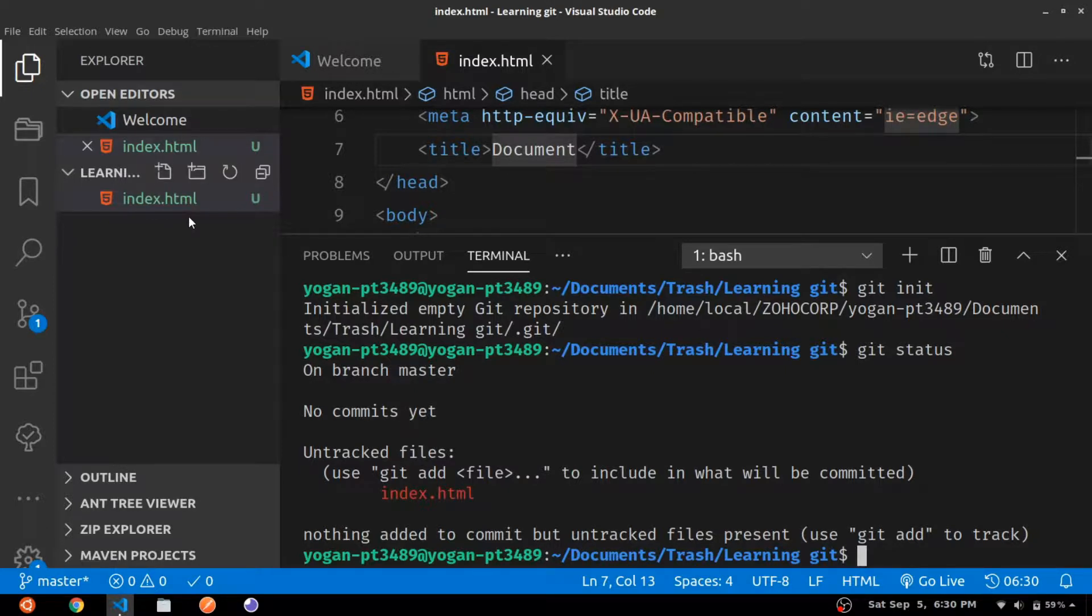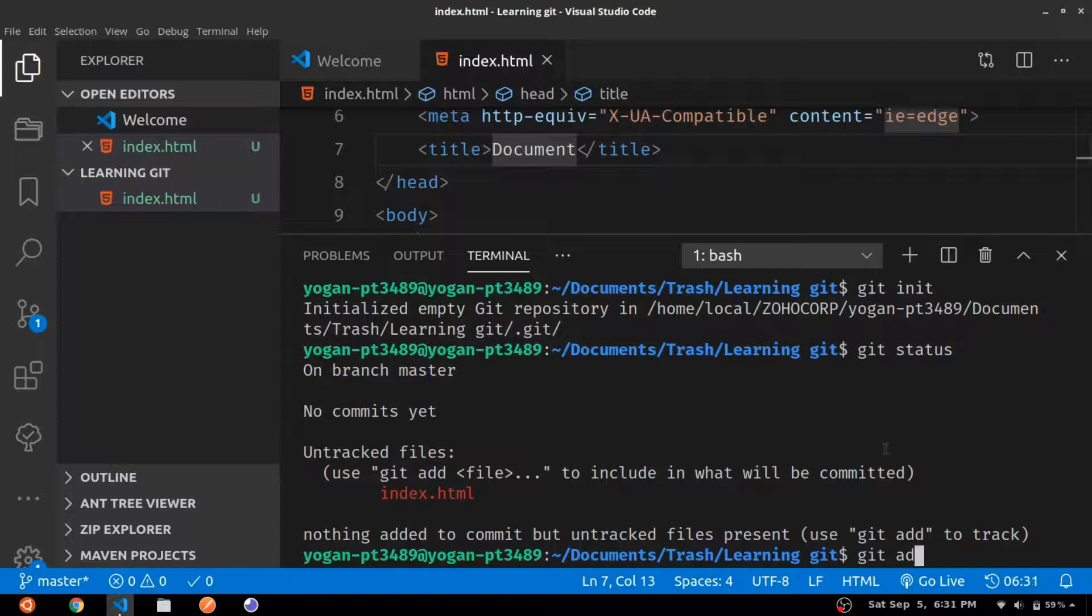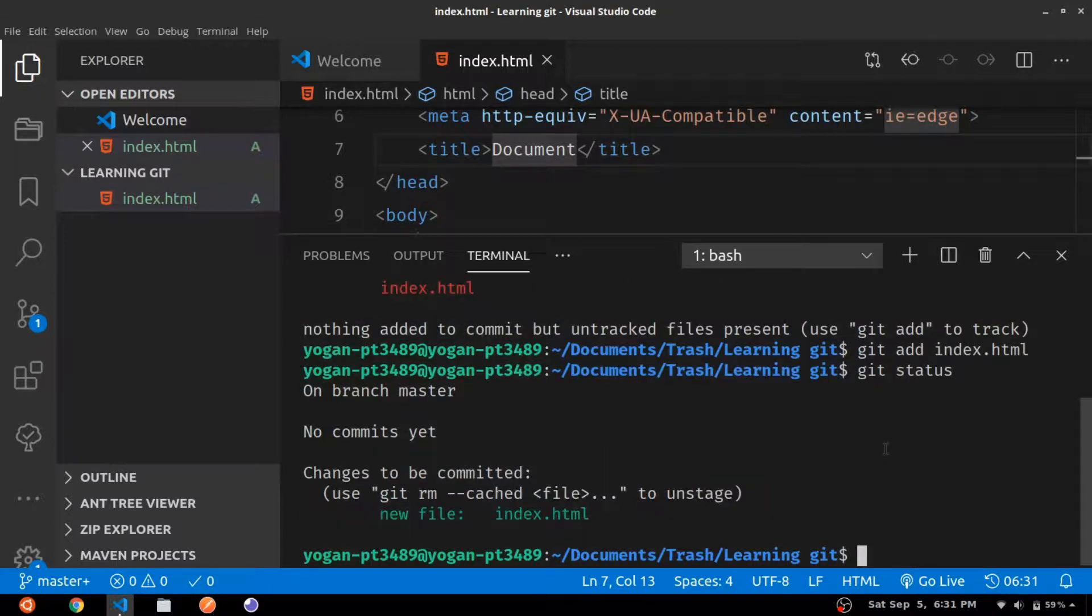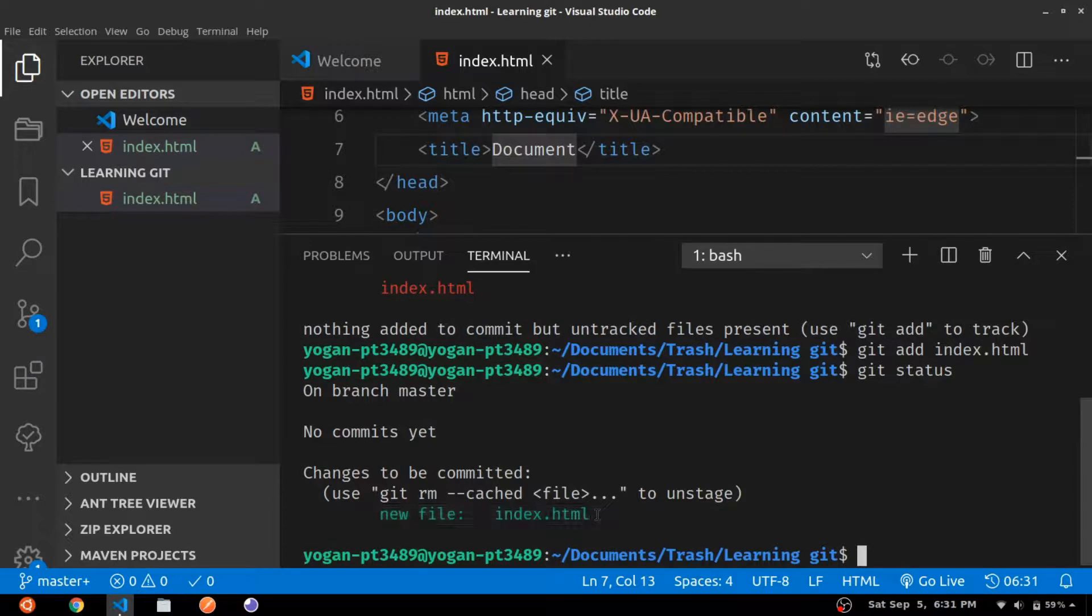Let us commit our file - let us create our first commit. Add index.html to the staging by using git add index.html. Now let's again check the status using the same command git status. Here we can see that the file has been added to staging and is ready for committing. Use the command git commit.